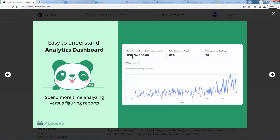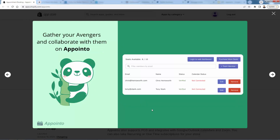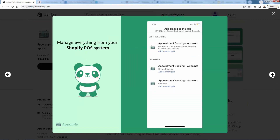Speaking of revenue stream, you're going to be able to see all the total revenue generated through Appointo, the bookings, and the upcoming bookings — see a nice graph. This is the analytics dashboard inside the app. You can also bring your team together inside the Appointo app. If you have multiple team members, you'll be able to do everything inside Shopify POS as well, whether you have an online store, an in-person brick-and-mortar, or both.